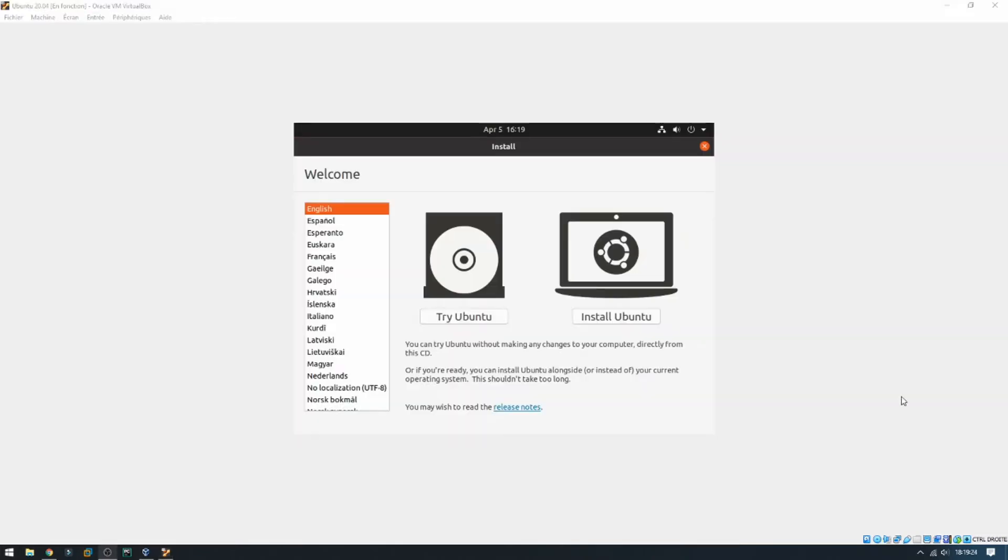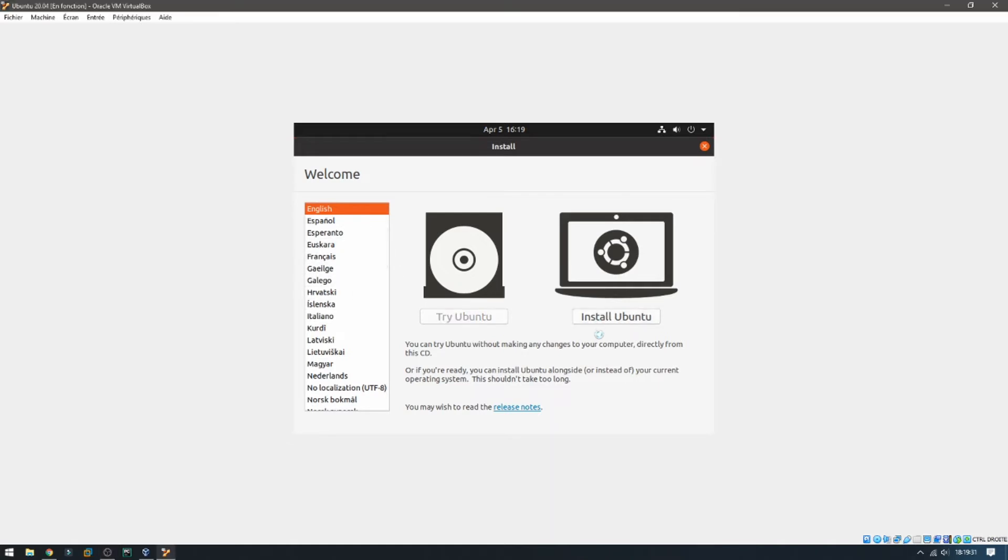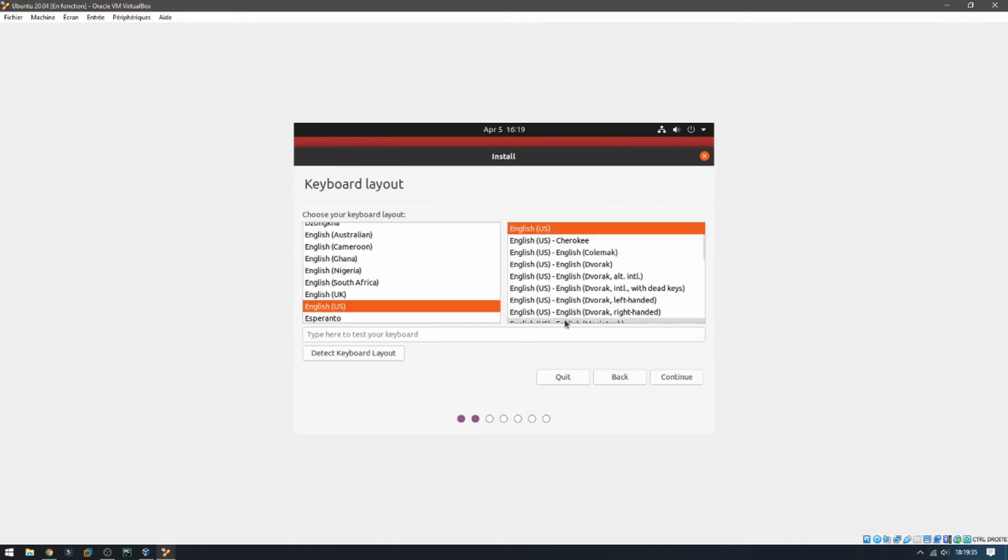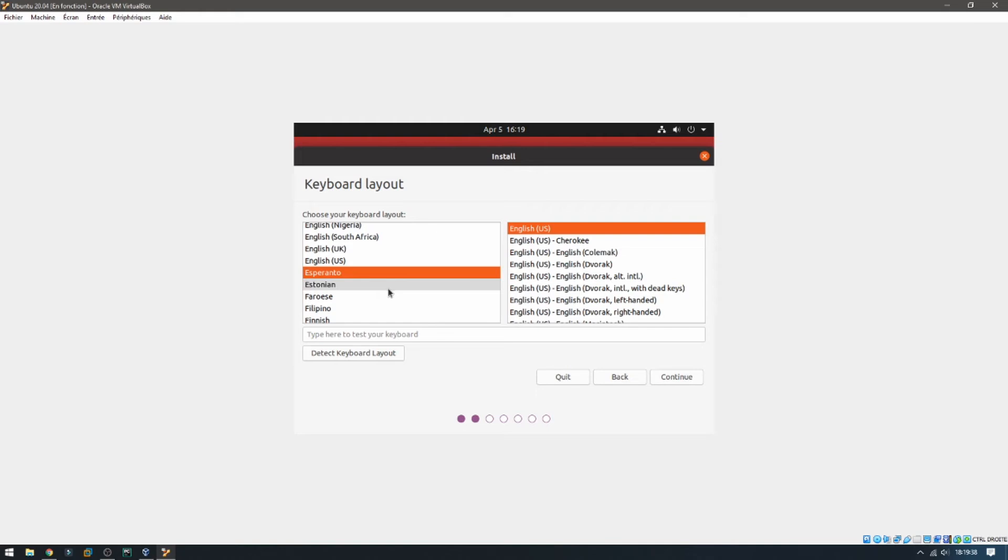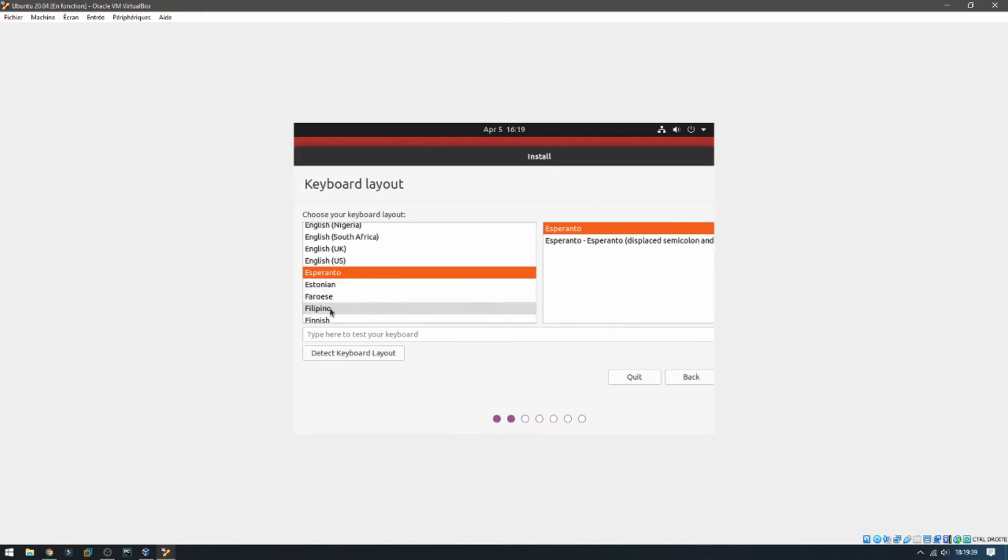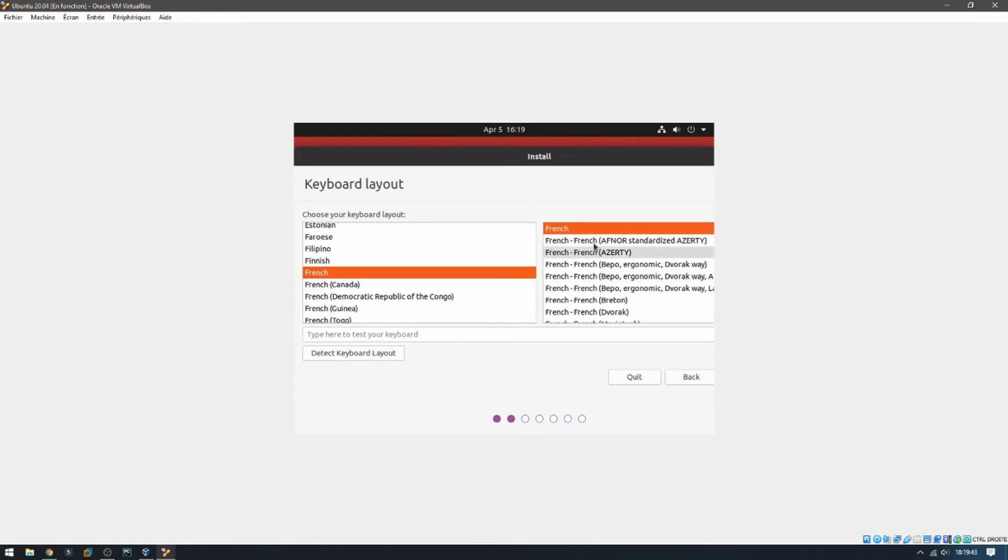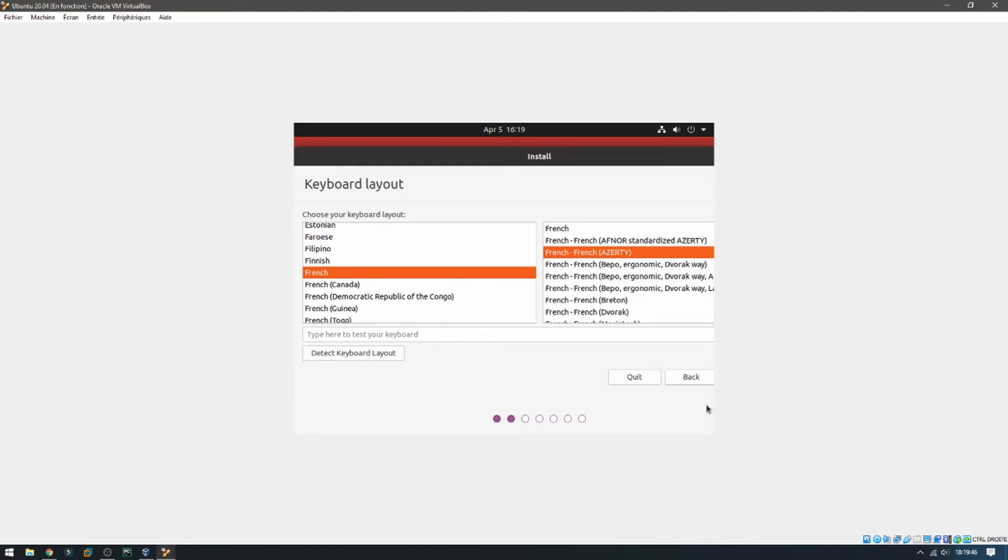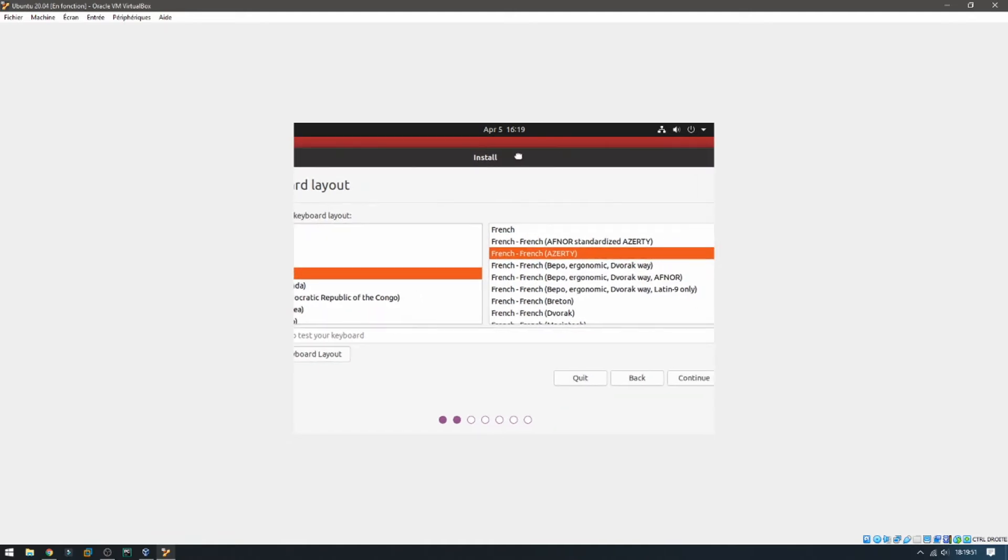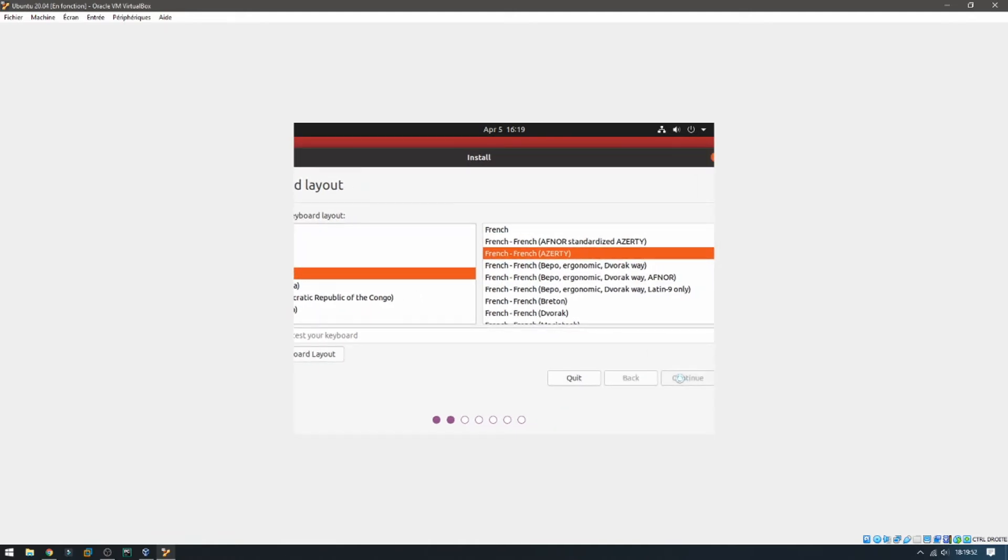After the boot, choose here the language. I'm going to choose English and then install Ubuntu. You can also try Ubuntu without installation. For the keyboard I'm going to use French, but you can choose any keyboard which you want. So I choose Azerty, not Qwerty. Continue.